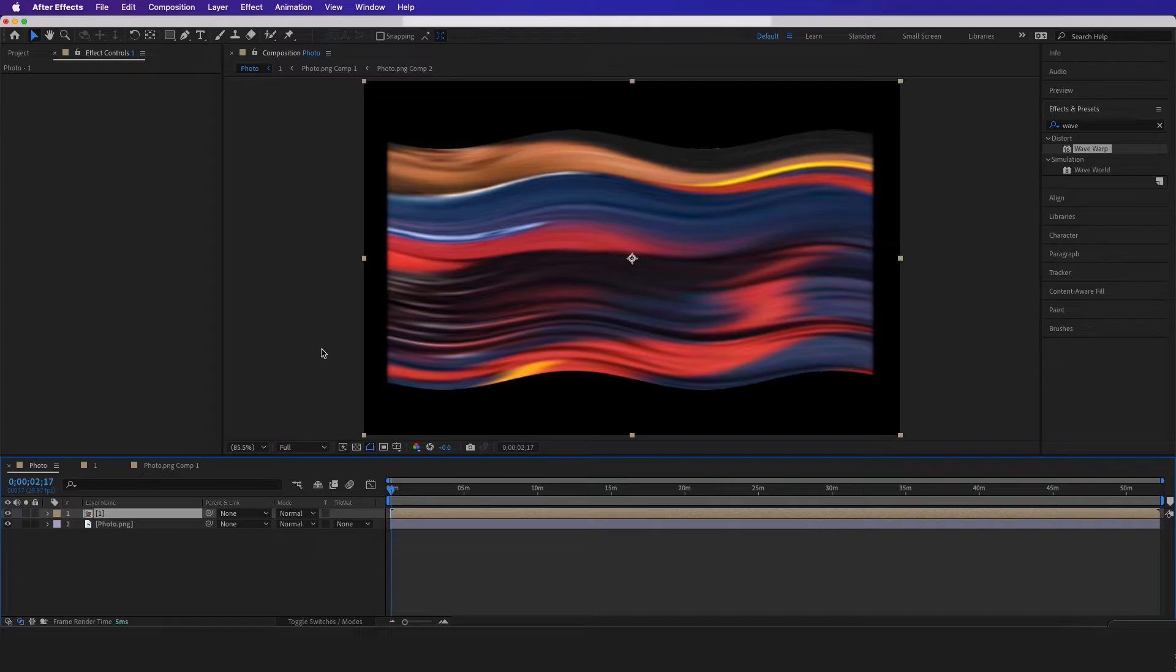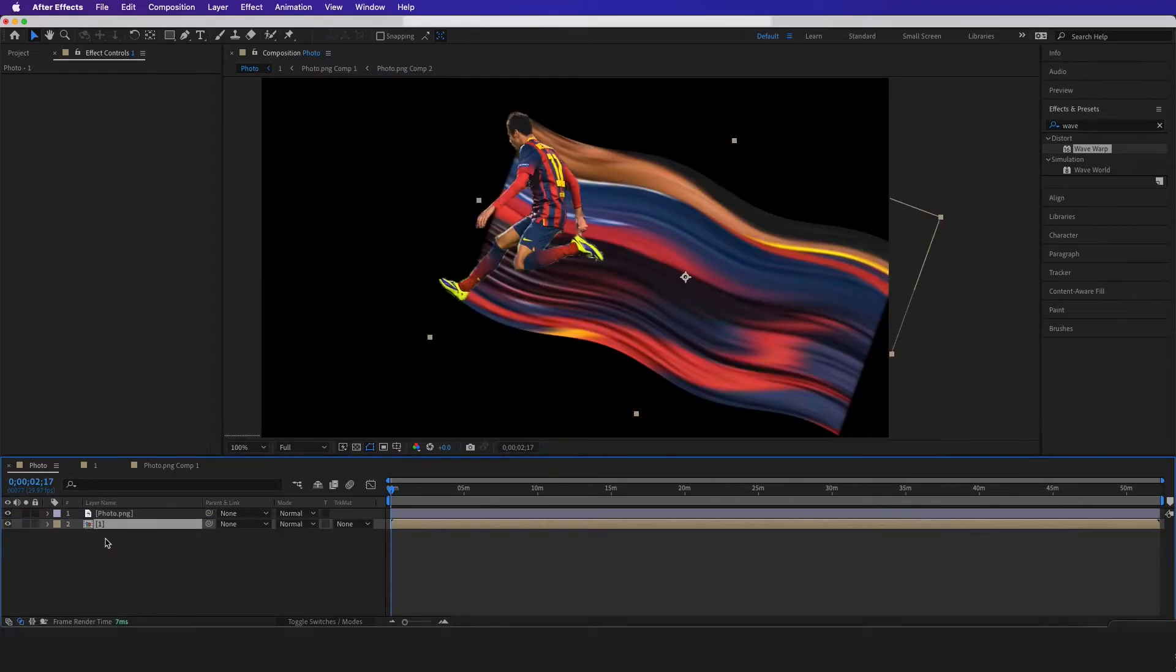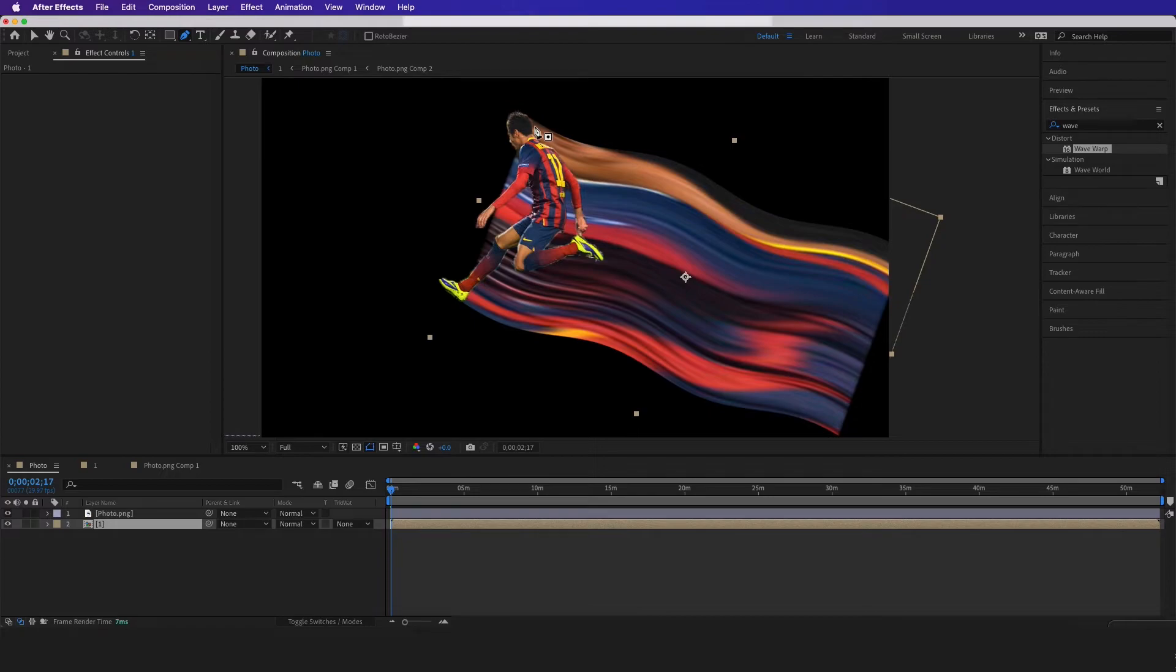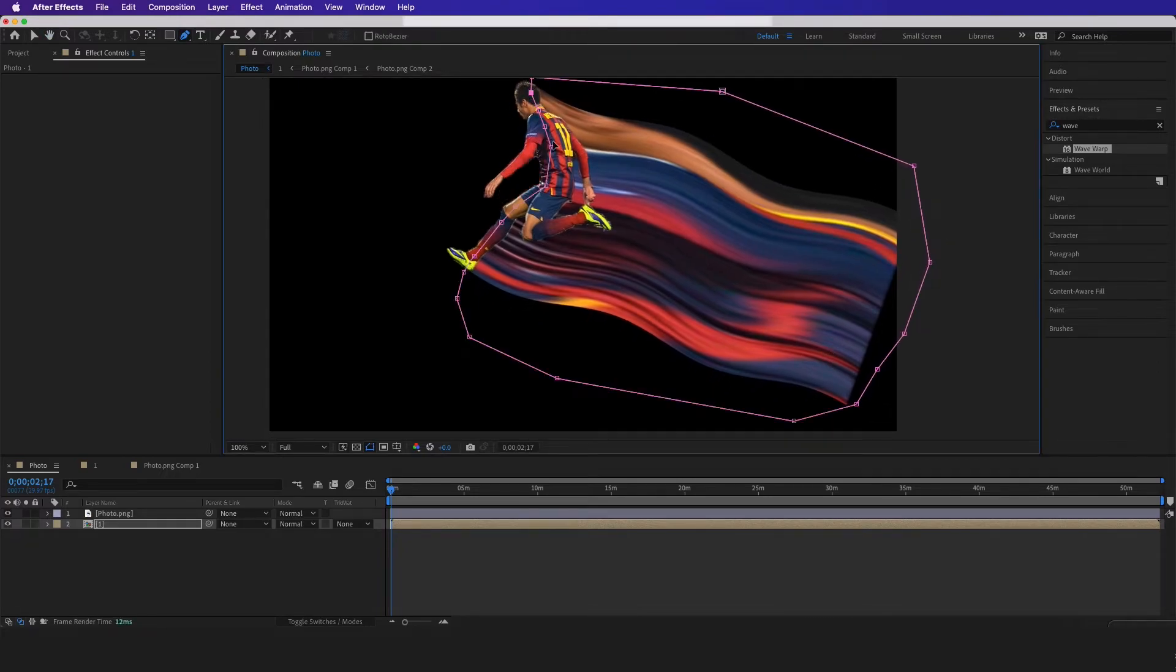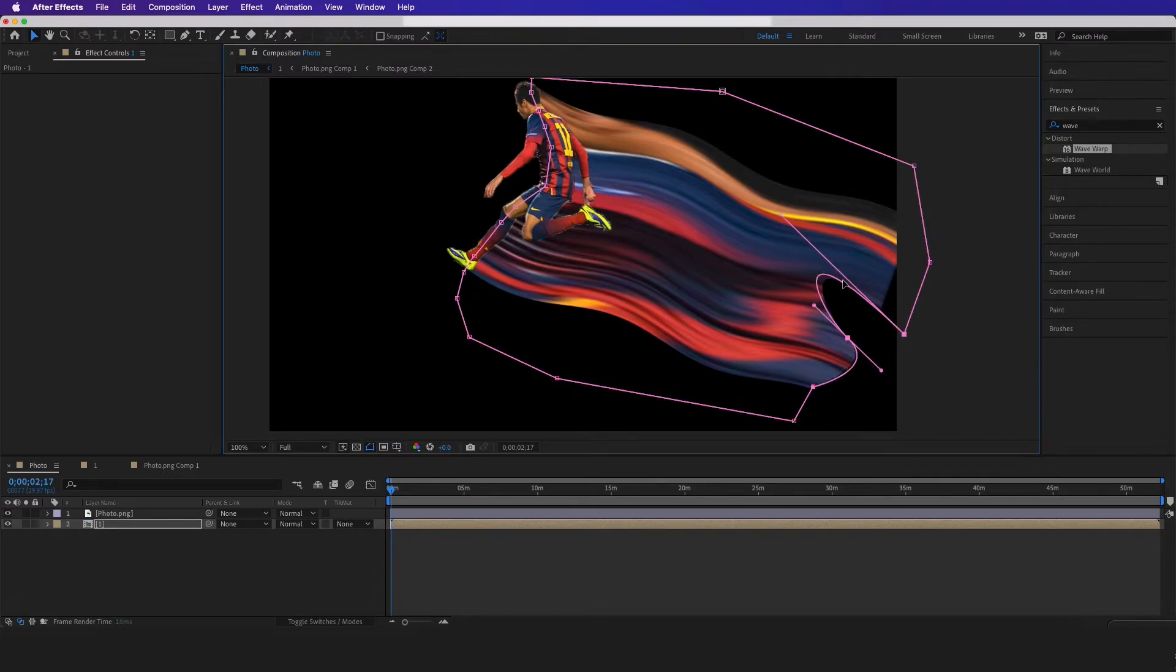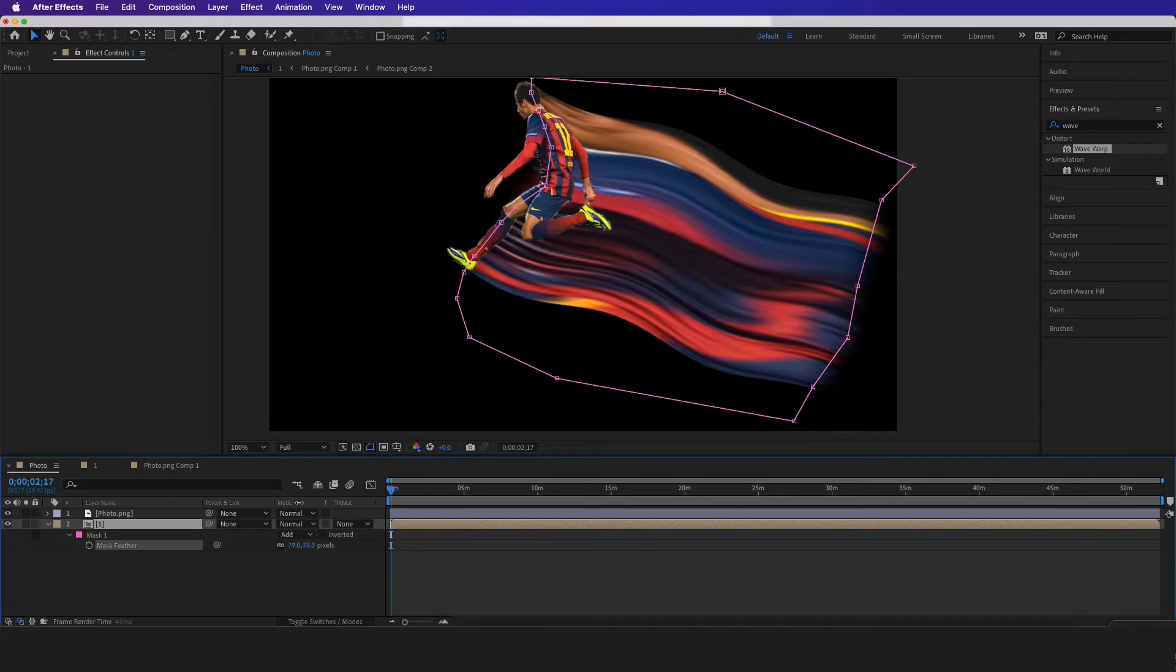Now after you're happy with your wave warp right here, let's go back to the first comp. I'm gonna drag it under the photo, I'm gonna click on my pen tool and I'm just gonna mask out right here. And then if I want the wave to be fading out I'm just gonna do this right here, and then I'm gonna hit F on my keyboard and I'm gonna adjust the feather like that.